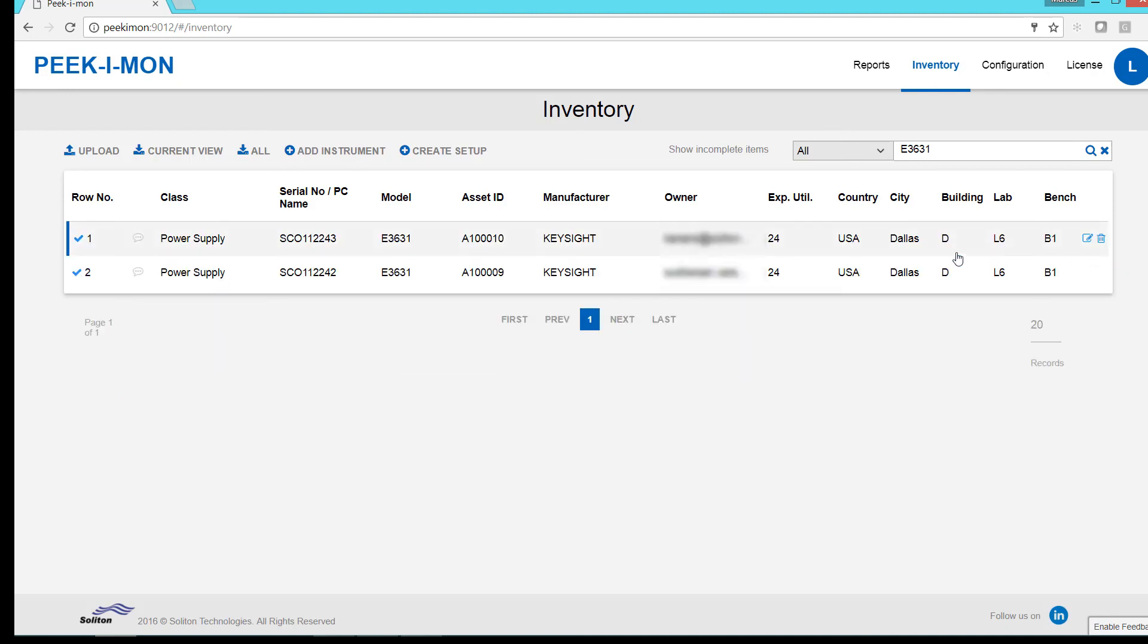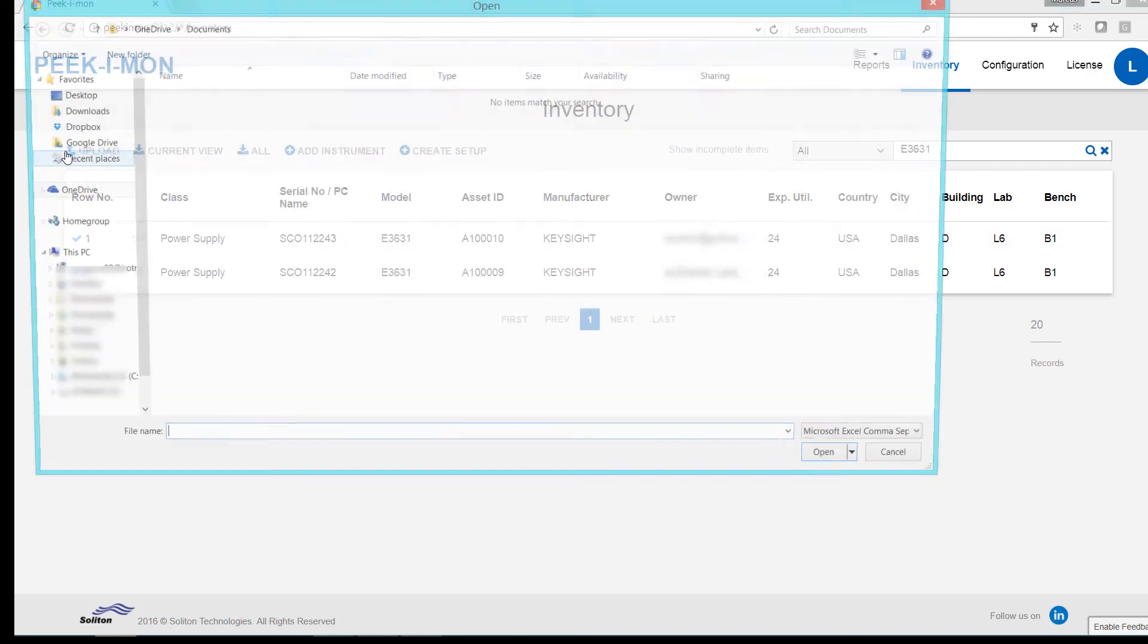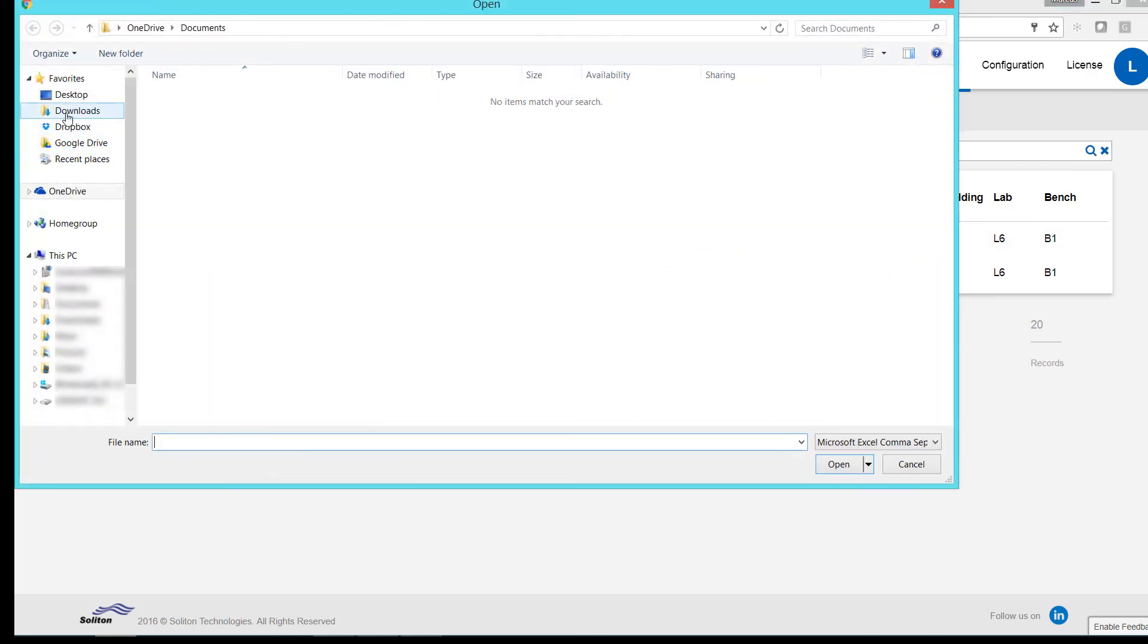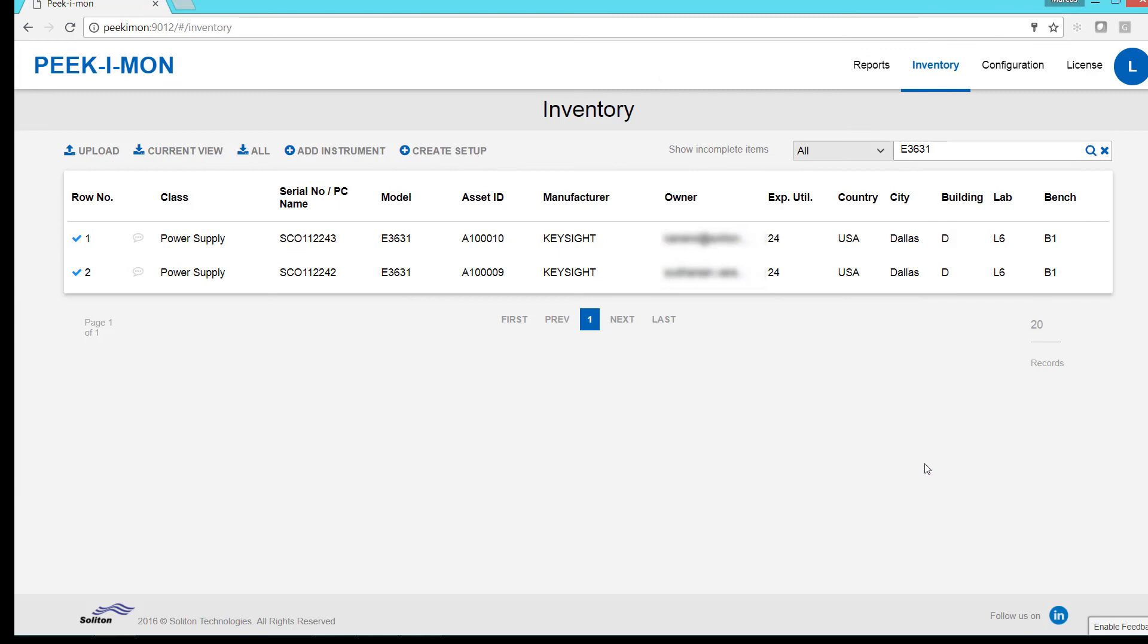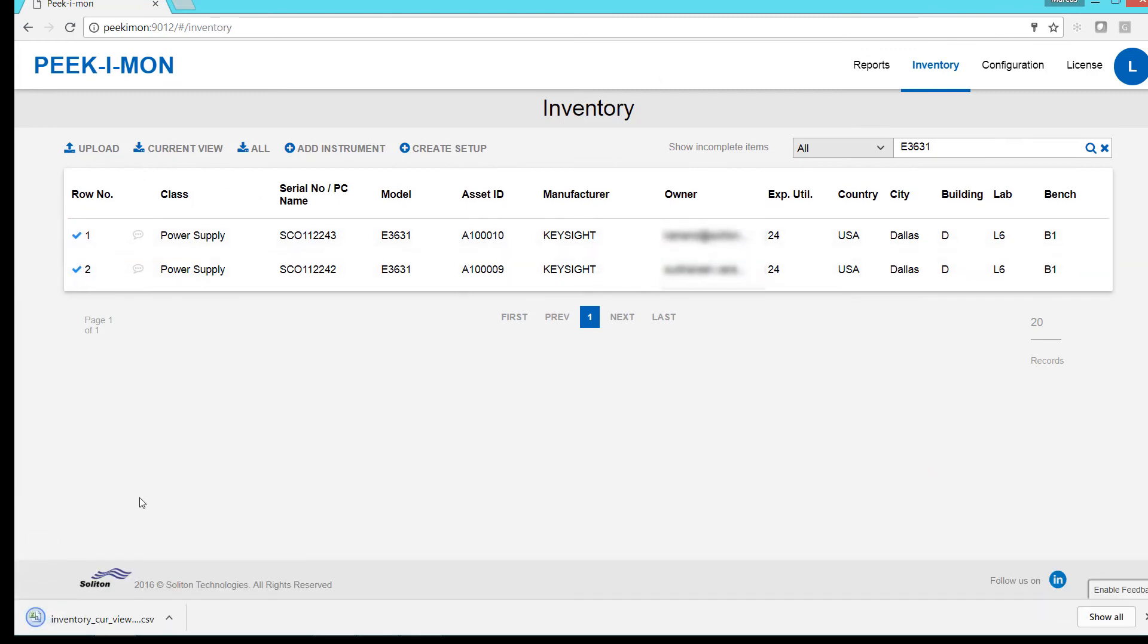If we have existing instrument data from another asset management system, we can import that data using the upload option. We can also export data as CSV files.